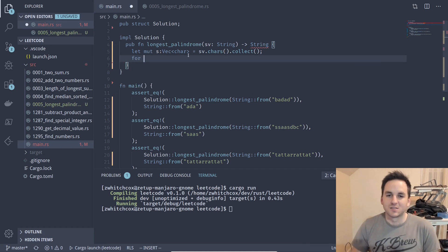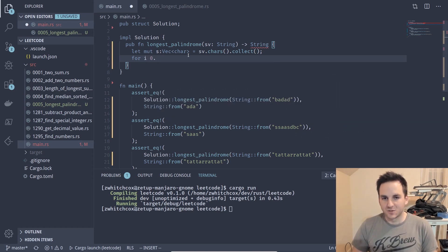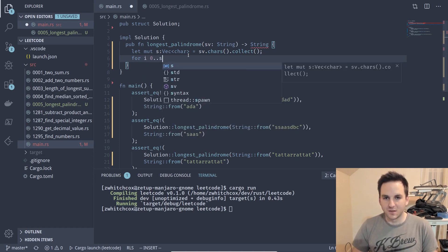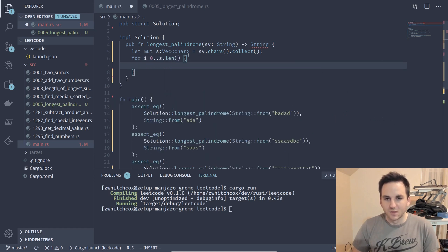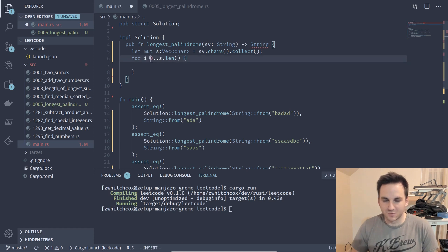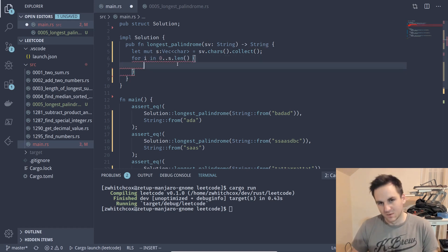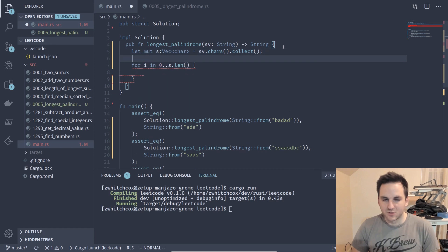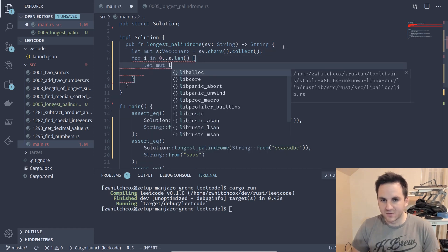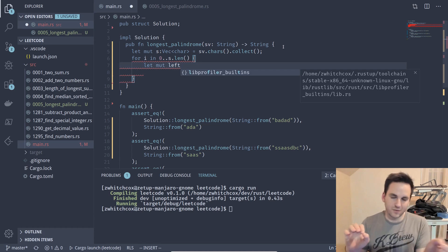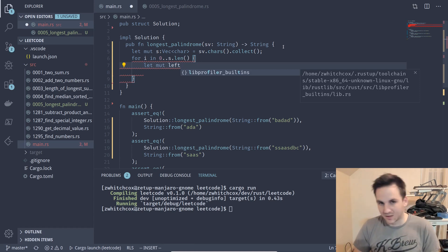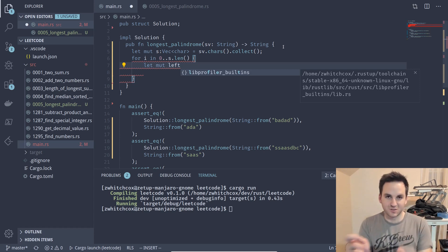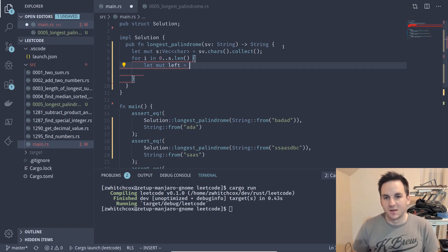Okay so we'll iterate i from 0 to the length of S and so that will just, i will just give us the index of every character in S and so then we'll need two indices we'll need a left and a right so left will be the index of the left character, right will be the index of the right character and we'll just go outwards making sure that it's all symmetrical.